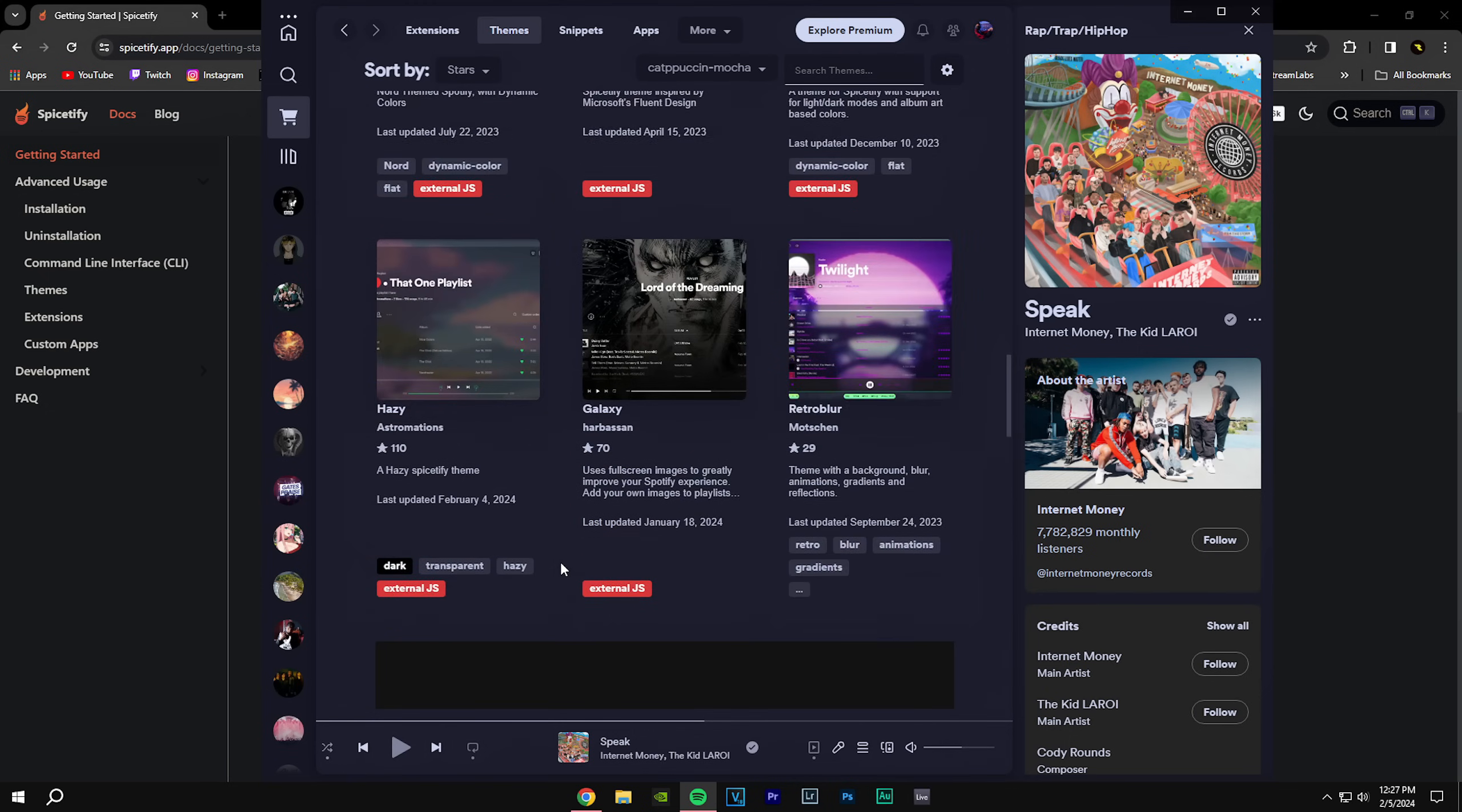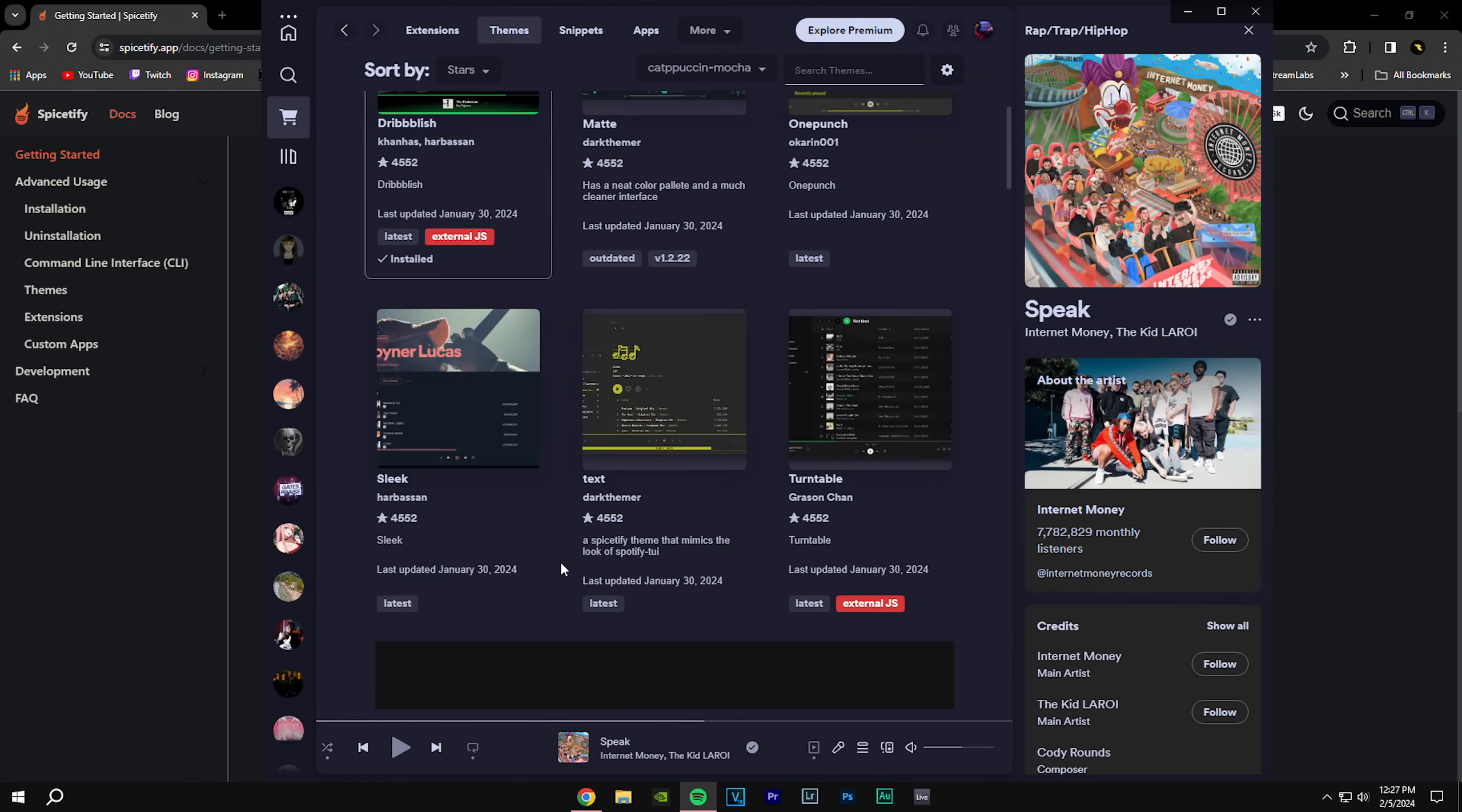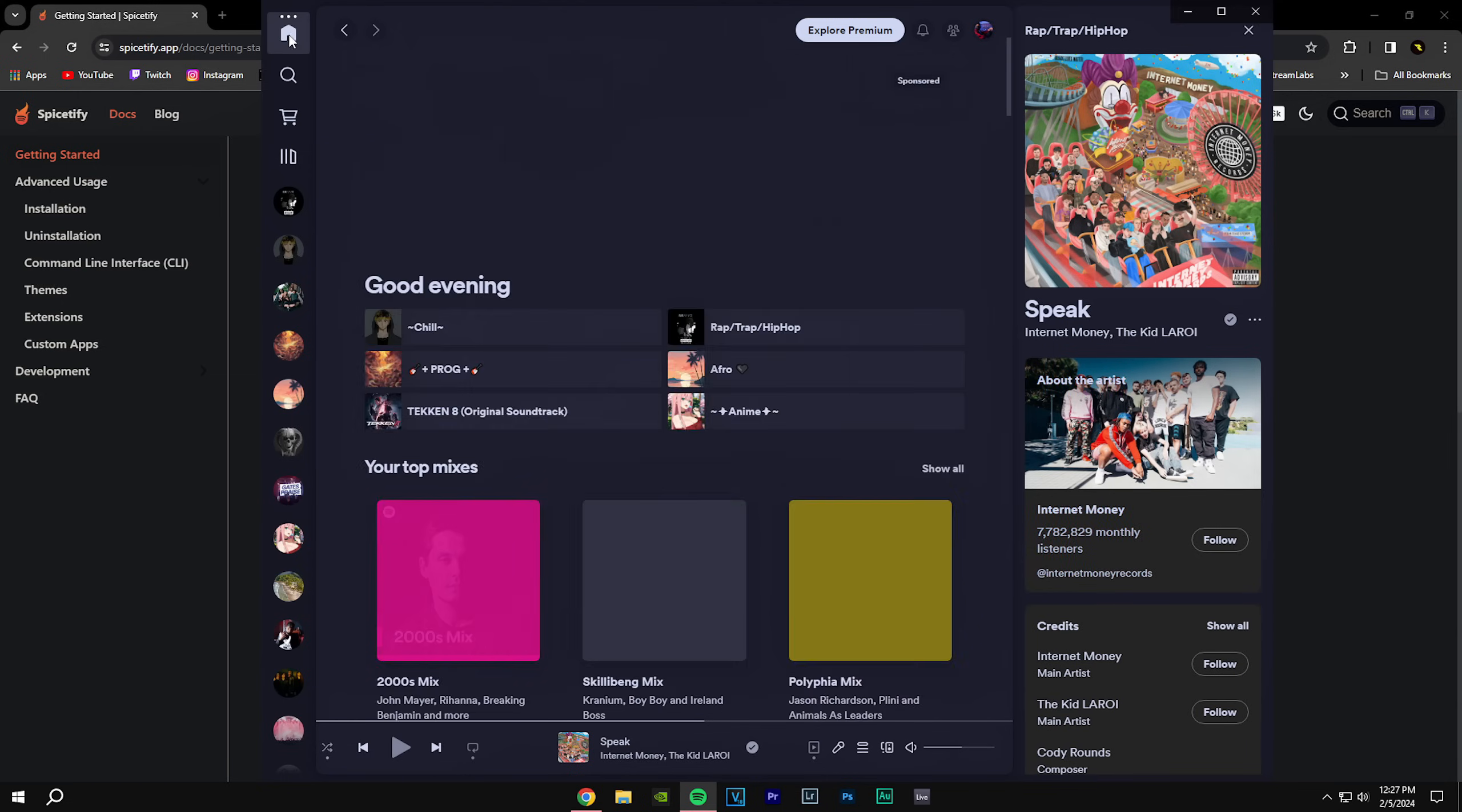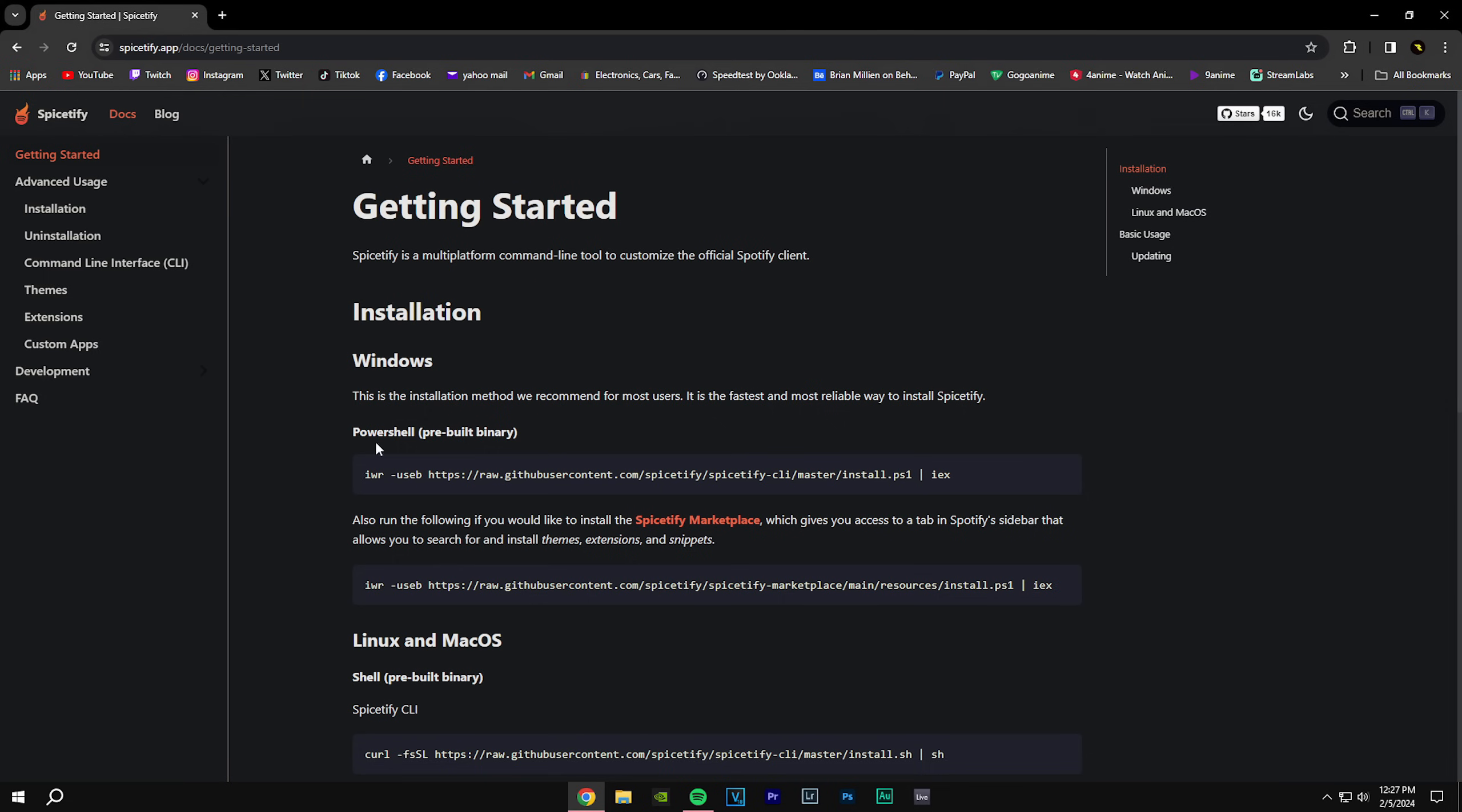Basically it's very simple. That's how you install Spicetify and mod your Spotify. Another thing though is whenever Spotify has a new update and the program actually updates, it's going to revert back to the normal version. Don't worry, you can just go back on the Spicetify website and copy the PowerShell link and just do the process over again.